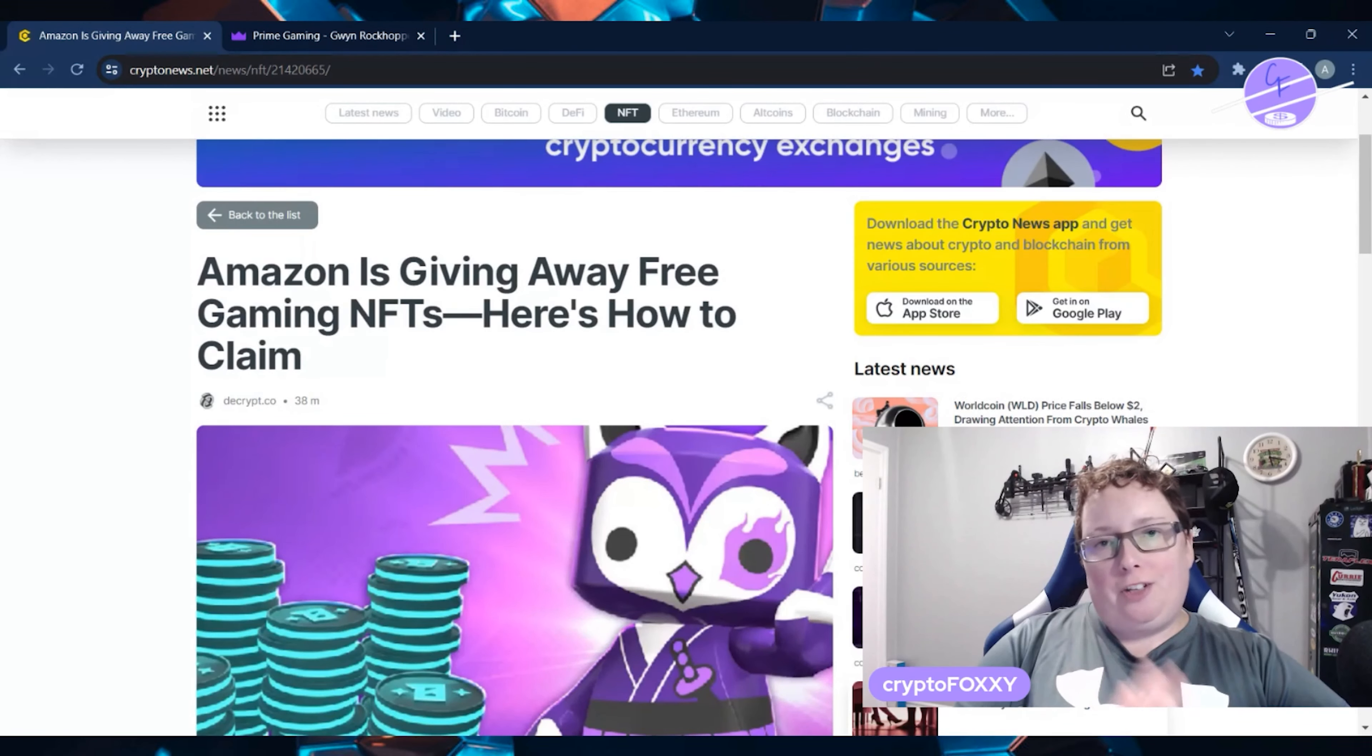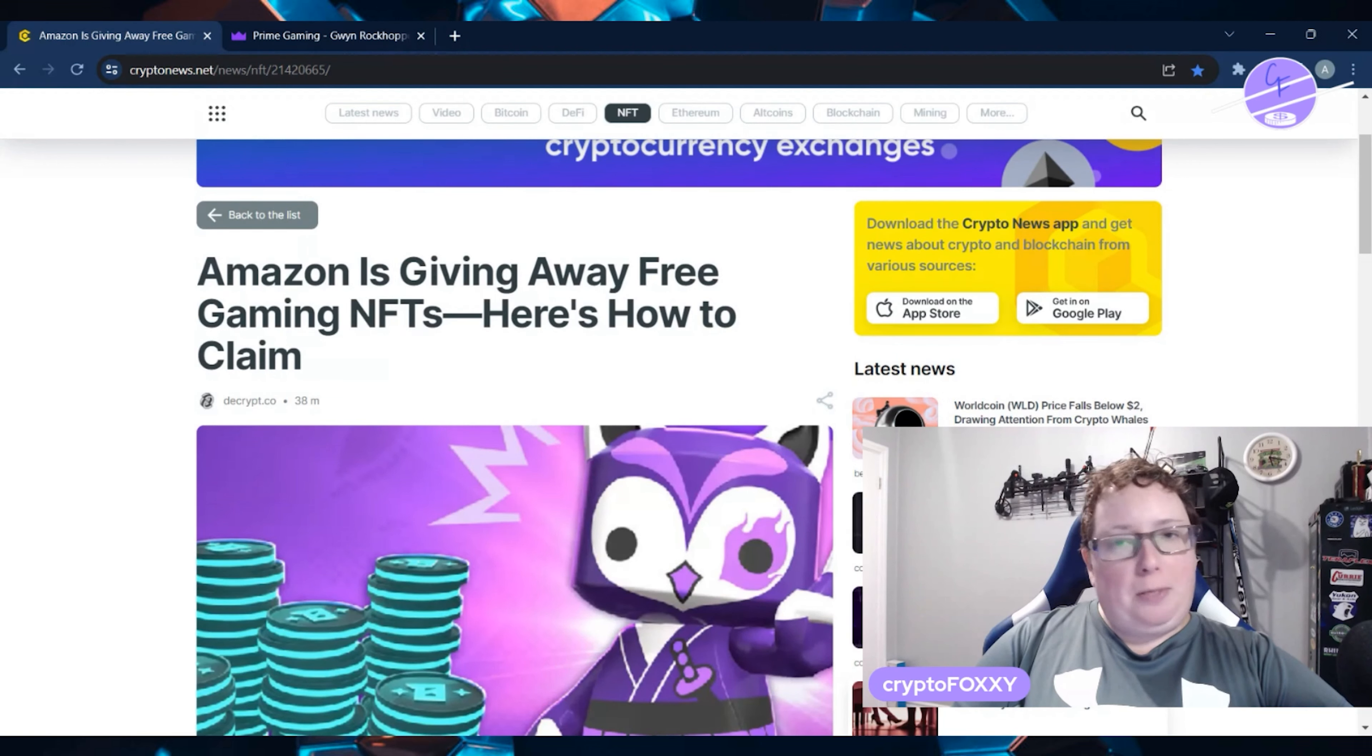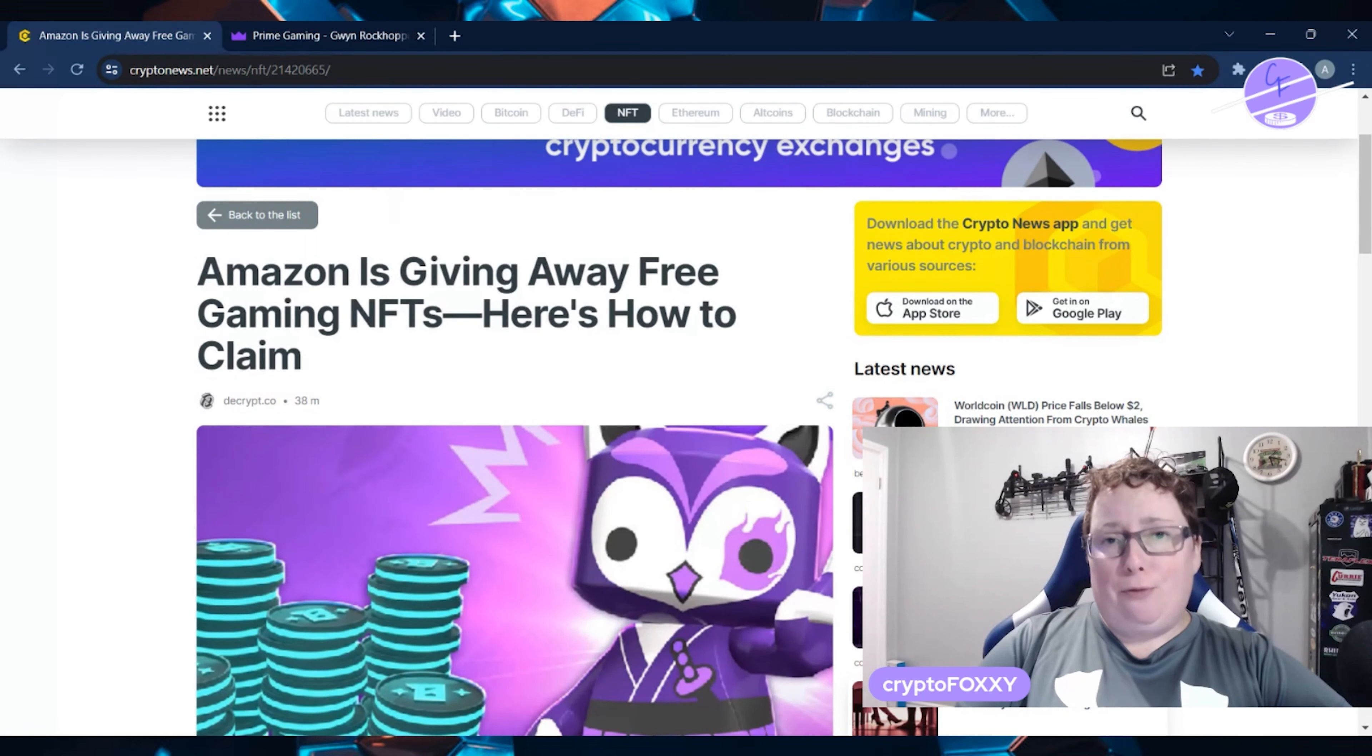Hey everyone, CryptoFoxy here. Hope you're having a great day. So, speaking of great, what's more great than free stuff? Yeah, let's talk about how you can get some free NFTs.